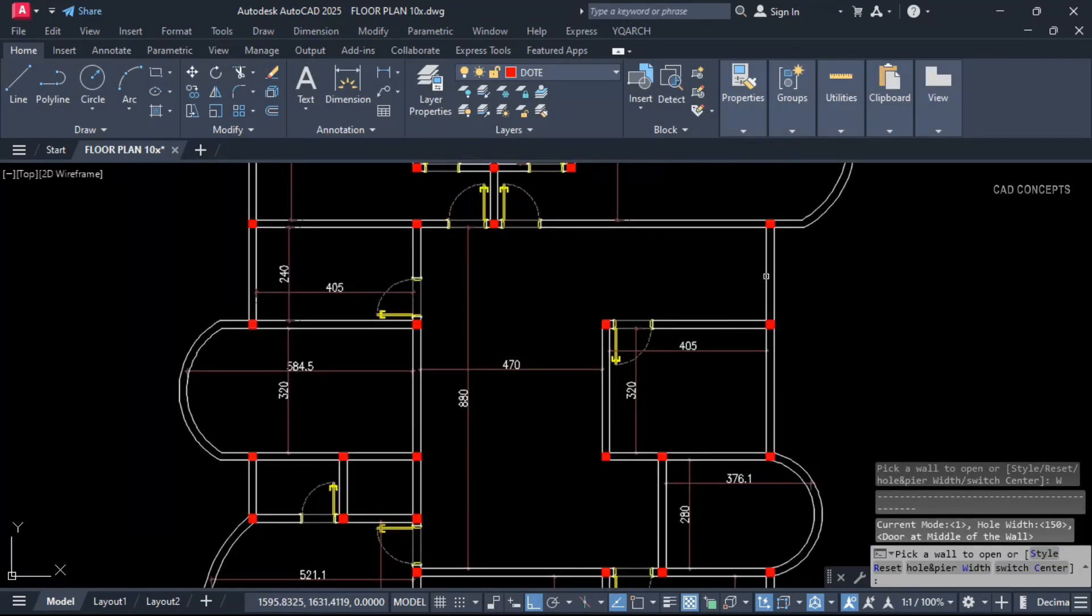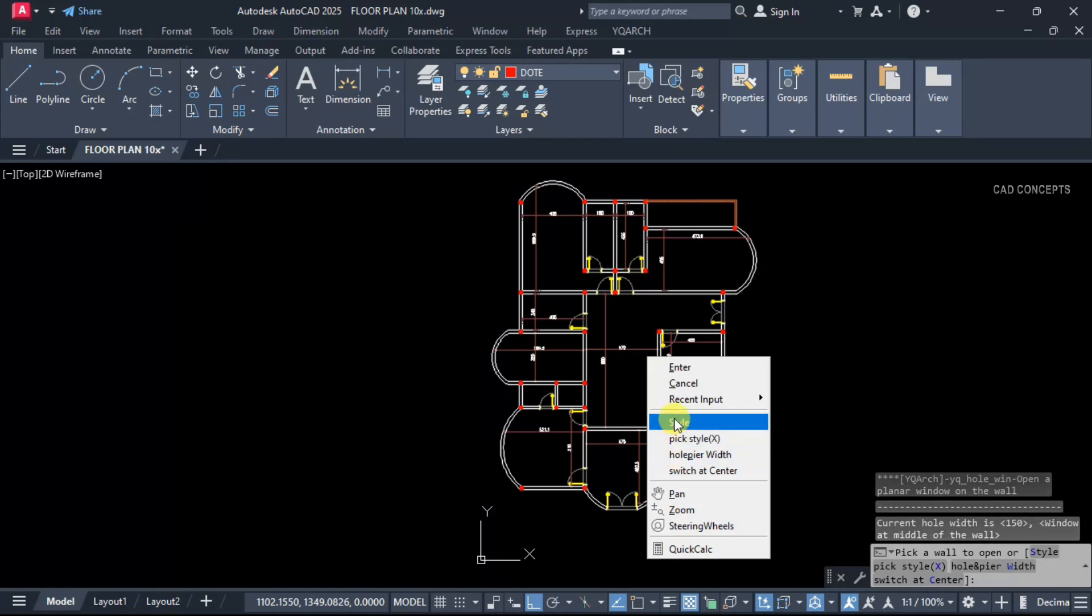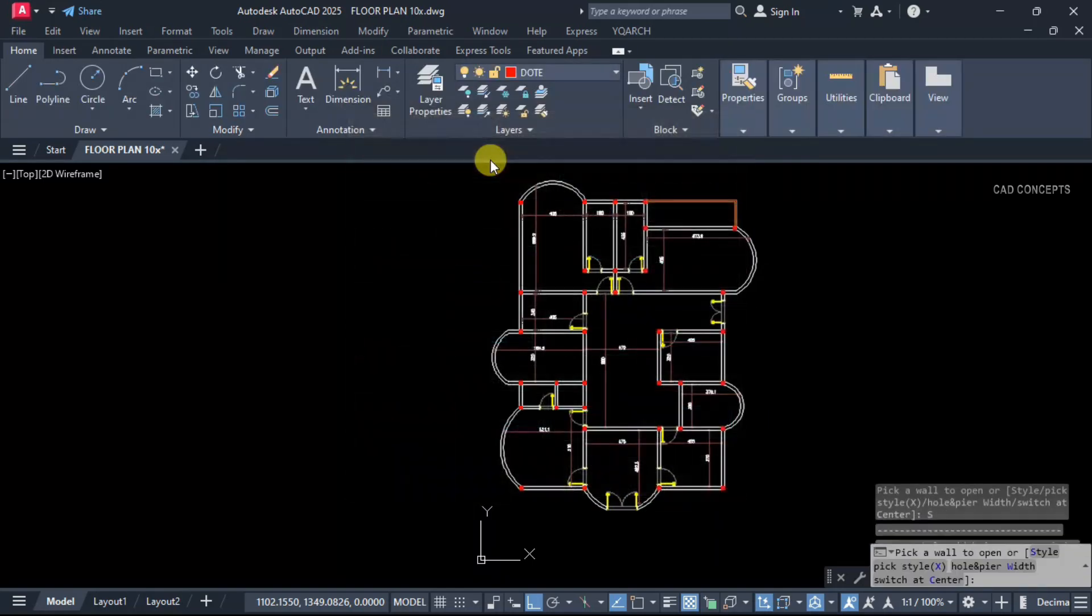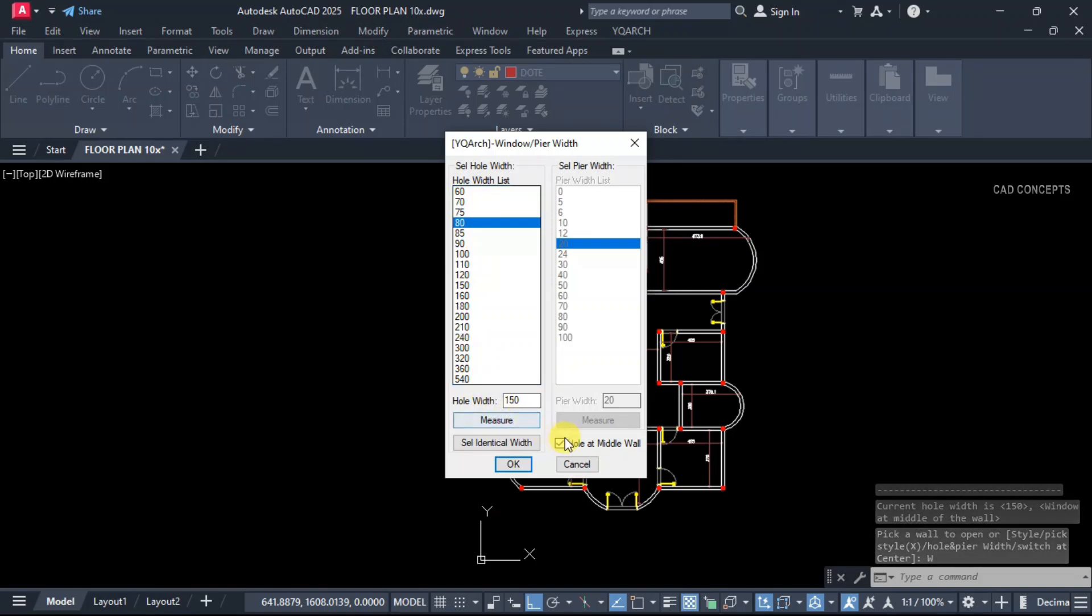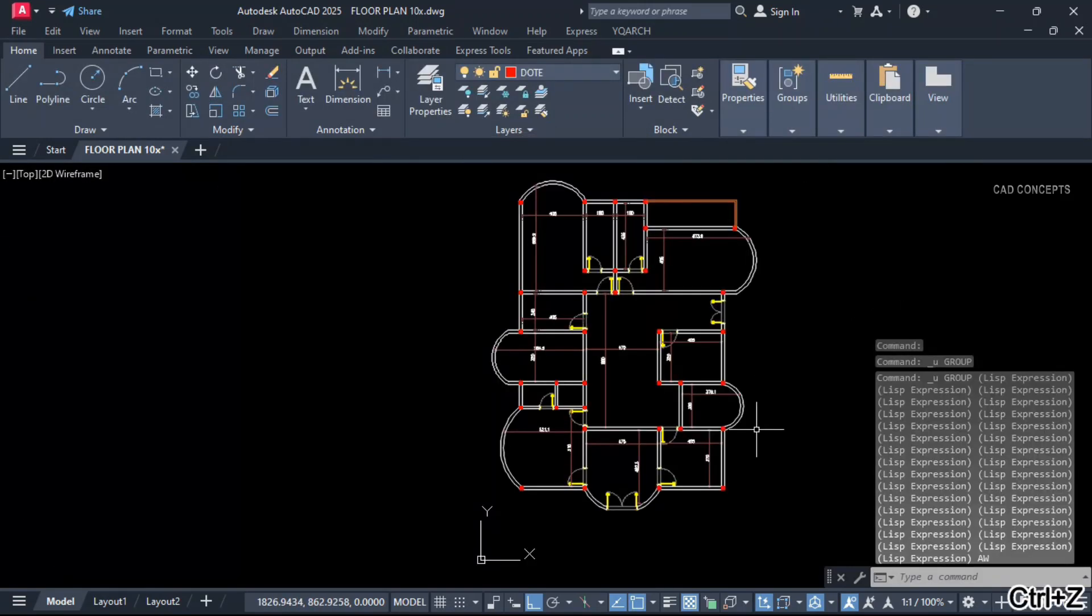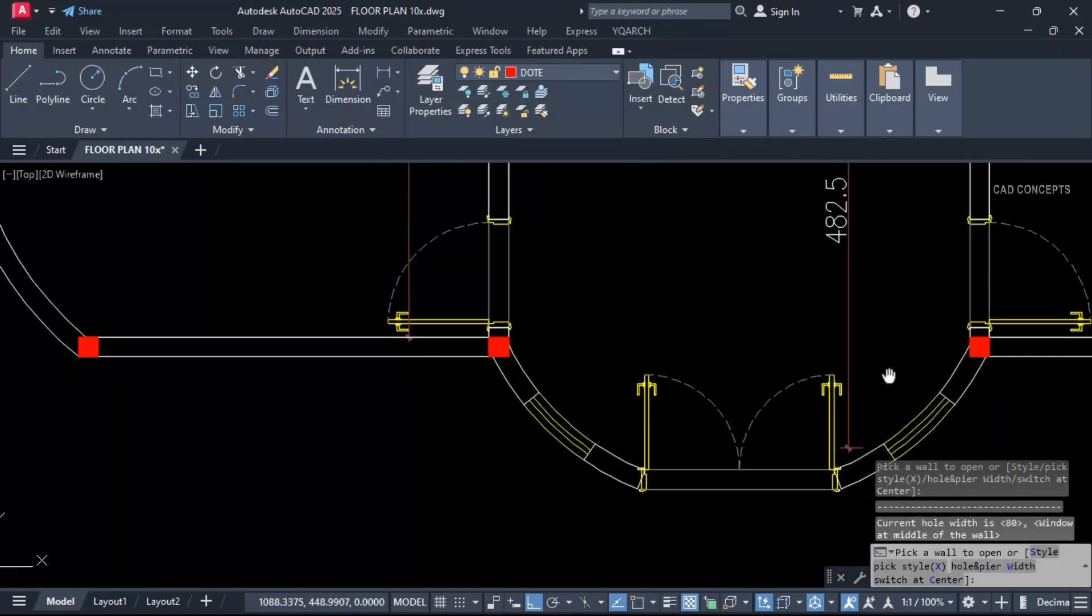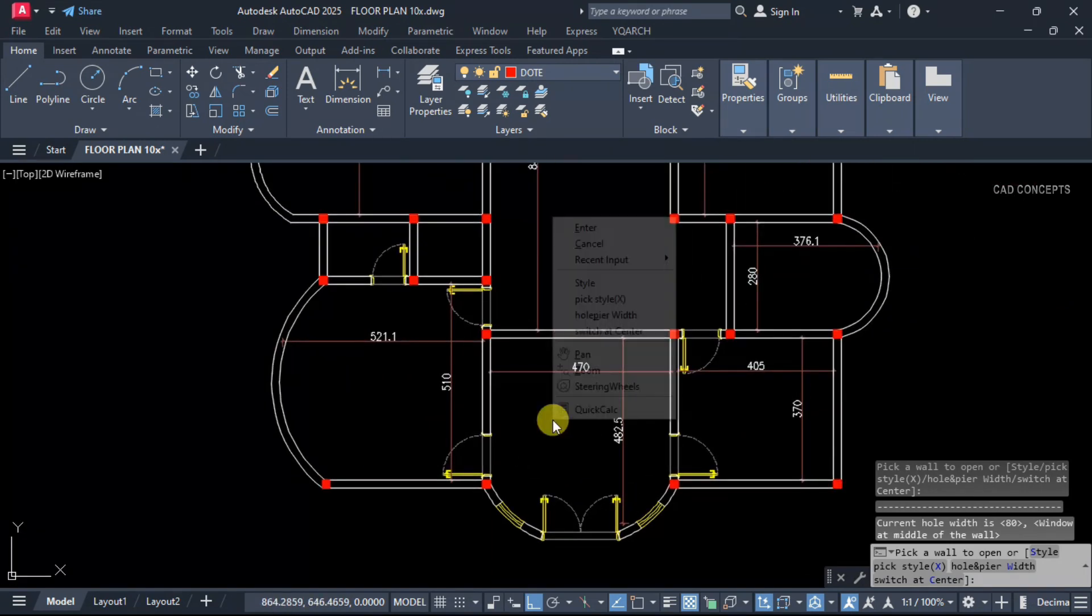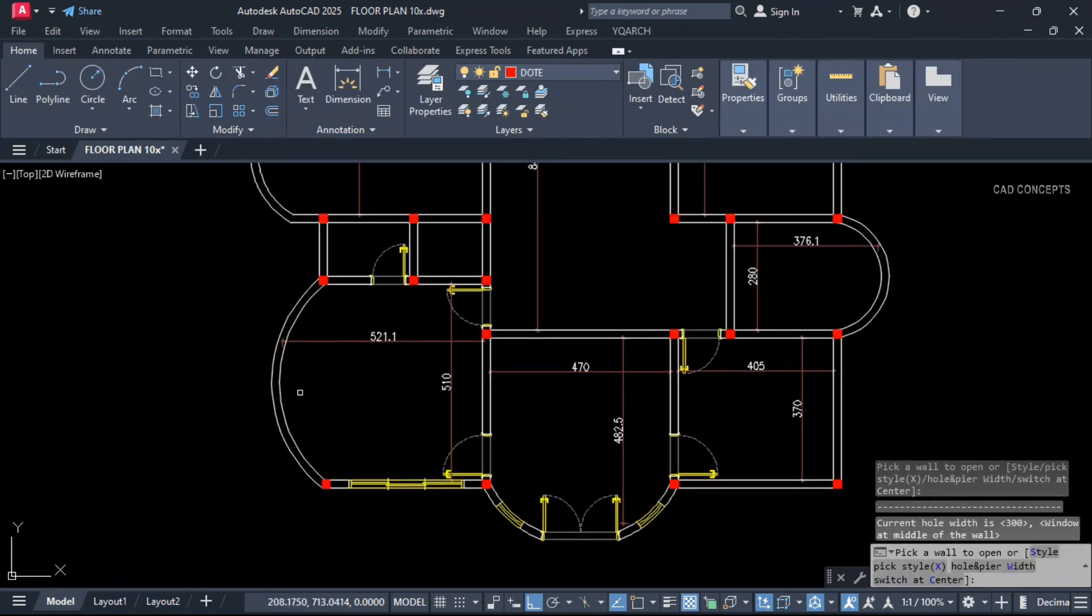Hole at middle wall. Now we will provide window AW. Style let this one, size 80cm. Let this entrance area. Here also and here also.